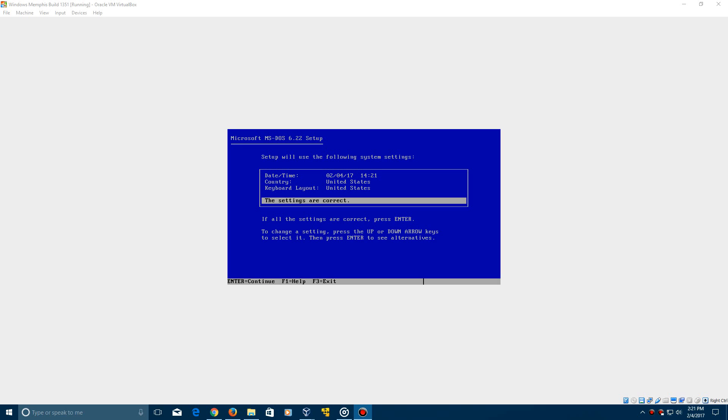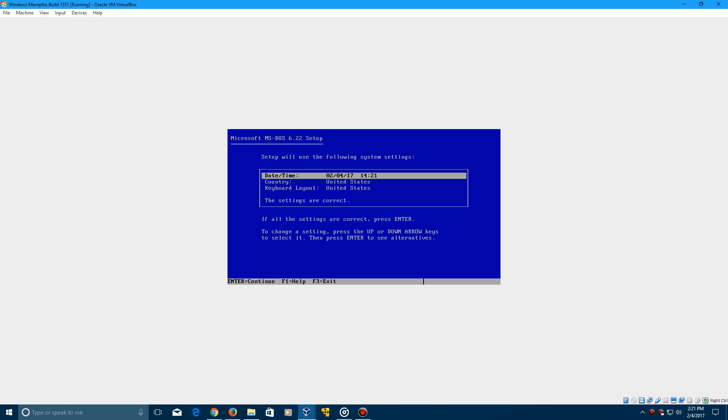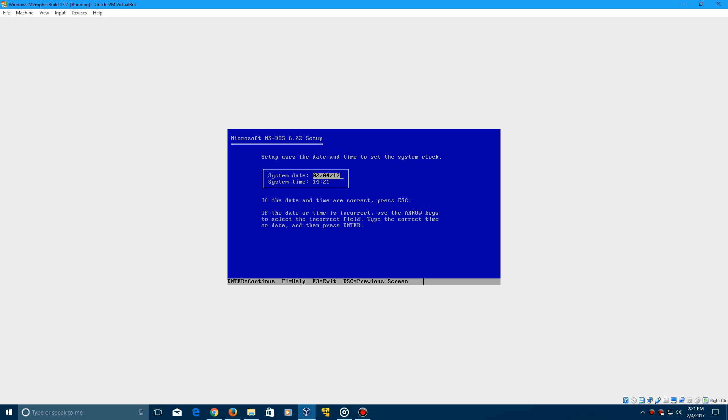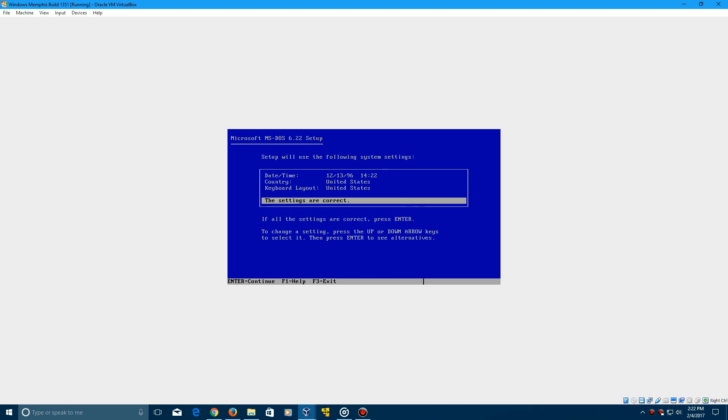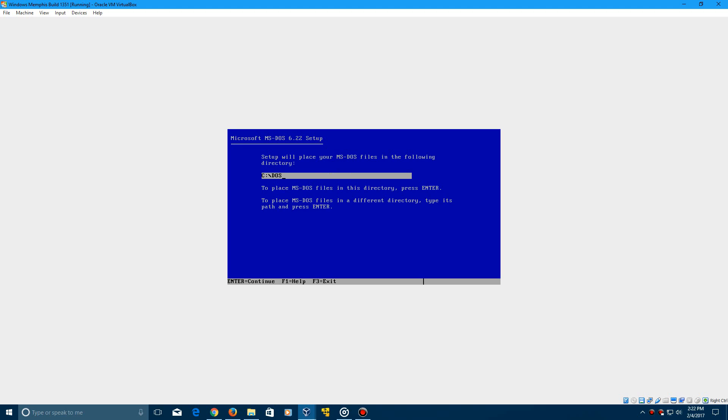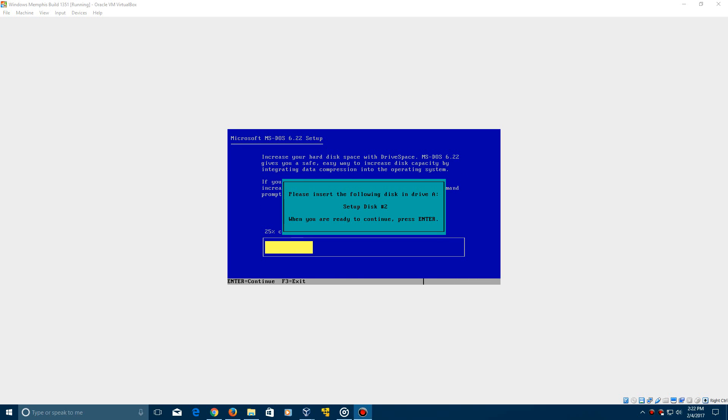Alright, so now we're at the date and time screen here and now we need to go ahead and change the date. Make sure to change this to December 13th of the year 1996. Just put 96, so it should say 12-13-96 with backslashes between. So click enter to continue on this and then just keep going with MS-DOS installation. So I'll be back when this is finished.